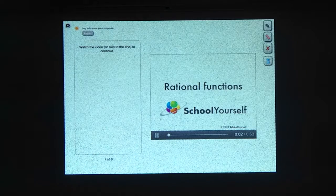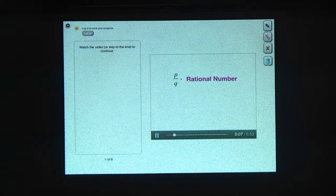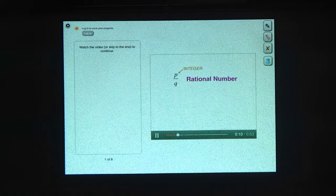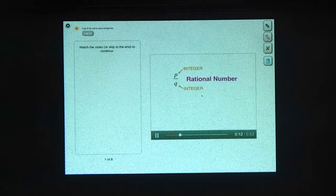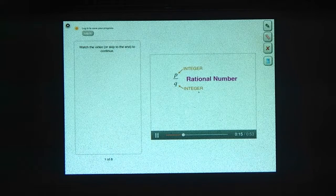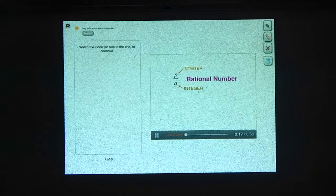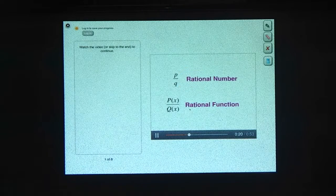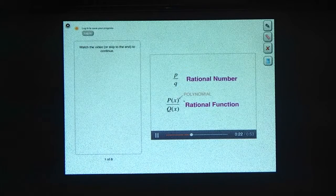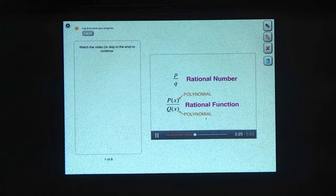Let's look at limits of what are called rational functions. A rational number is any number that can be written as a fraction with an integer in the numerator and an integer in the denominator. Integers are whole numbers that can be positive, negative, or zero. A rational function is also a fraction, but now the numerator and denominator are polynomials instead of integers.